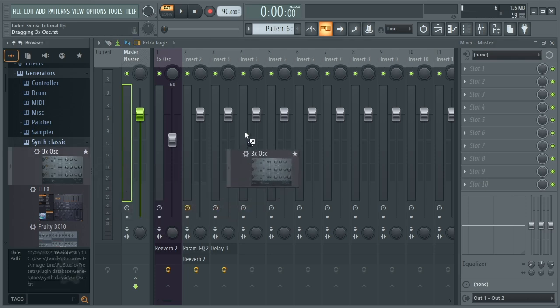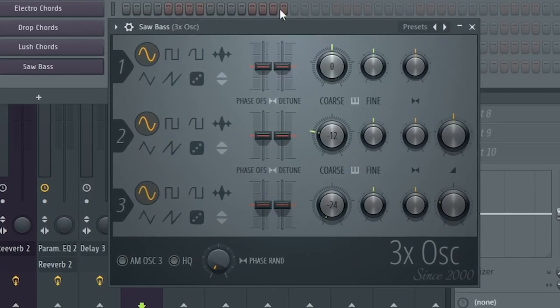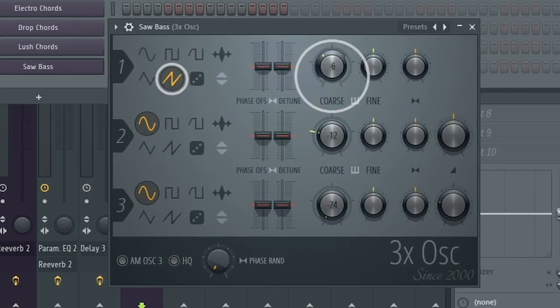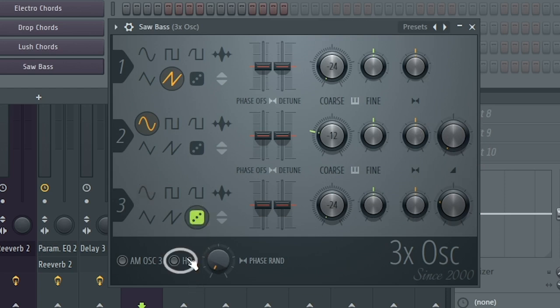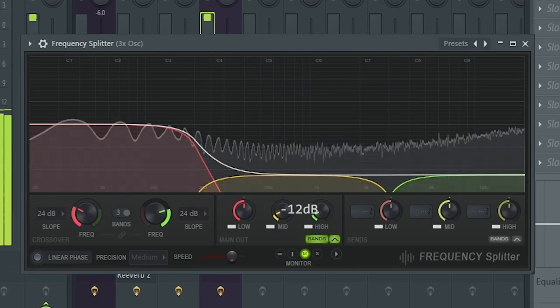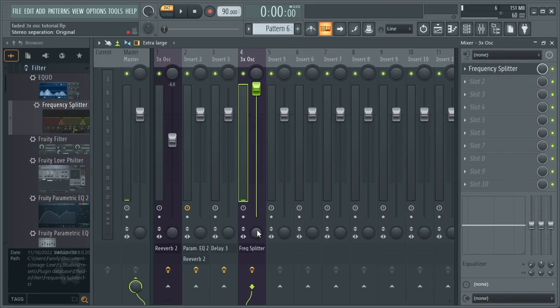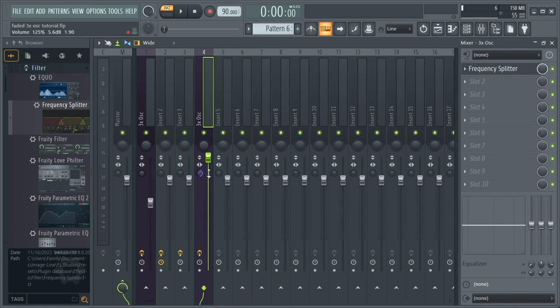Let's make the bass for the drop. Load a new 3X Oscillator instance into another mixer track. Rename it Saw Bass. Set the first oscillator to a saw and pitch it to negative 24. Disable the second oscillator. Set the third one to noise and enable HQ mode. It sounds too harsh, so we're going to EQ it. Load Frequency Splitter and decrease the mid into high to negative 12. Then turn up the volume and down-mix it to mono — if you can't see this knob, click this icon or it's located differently in the mixer view you selected.